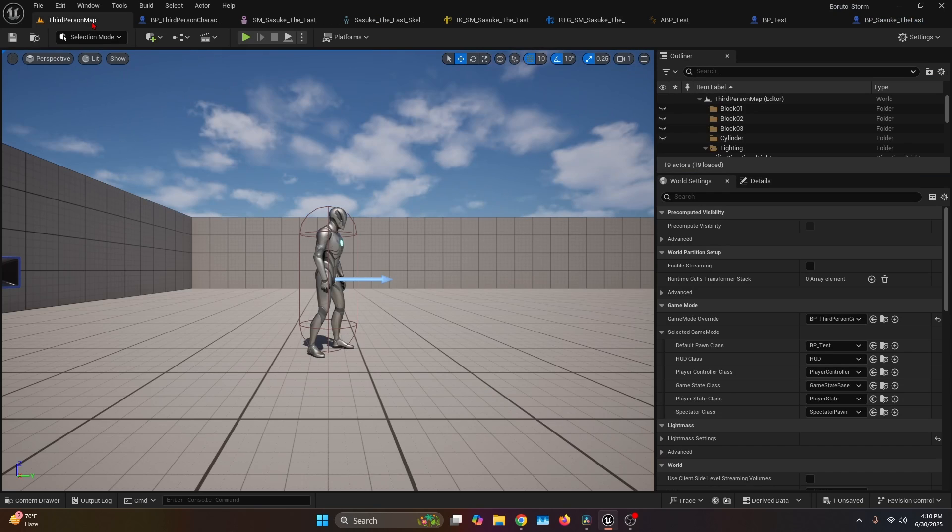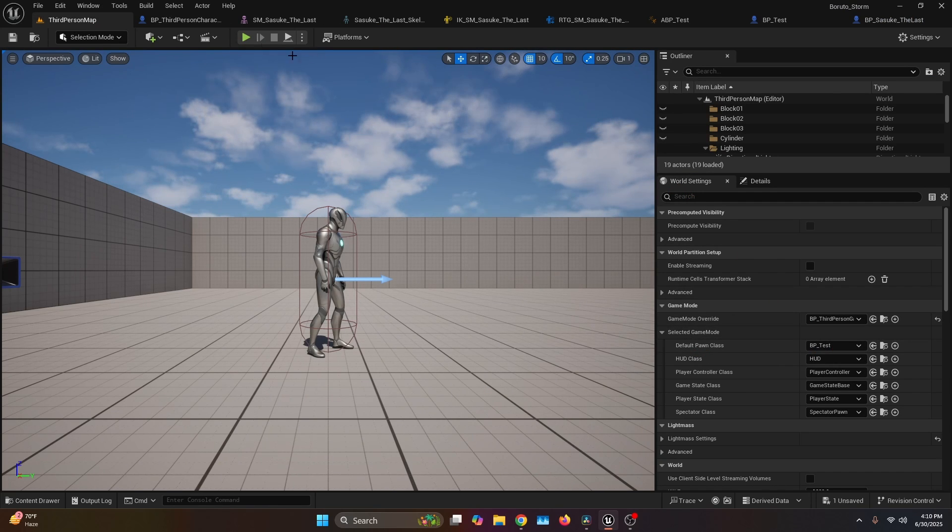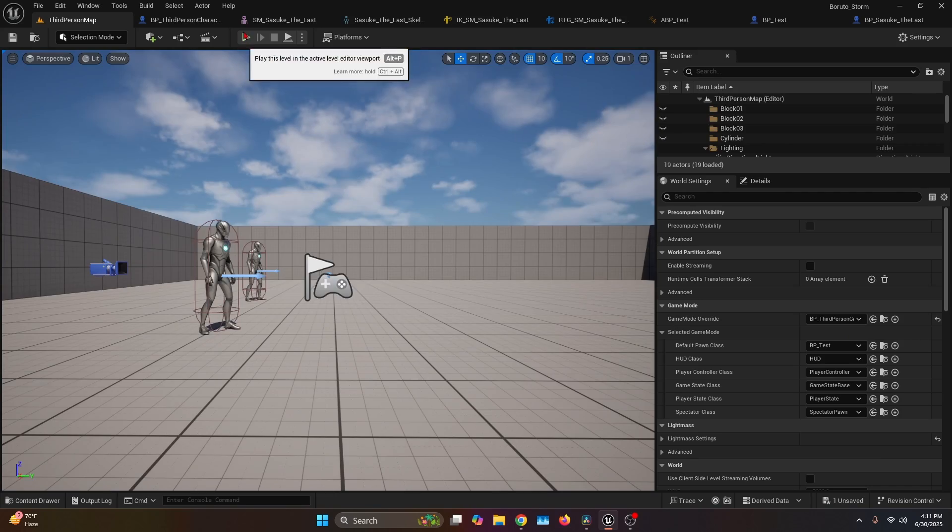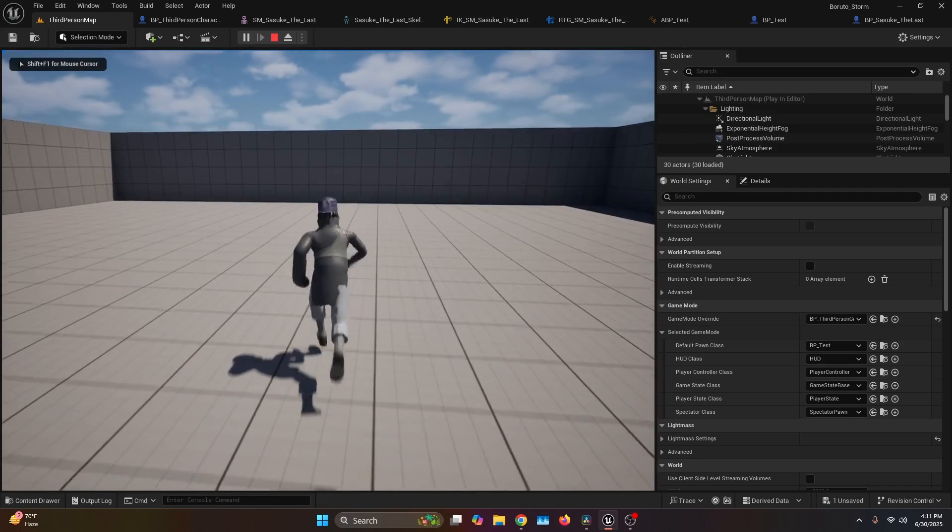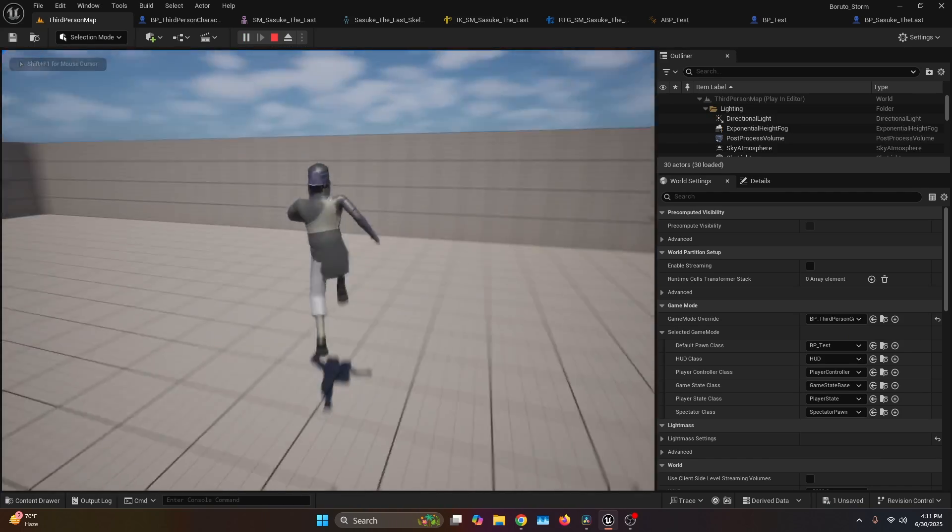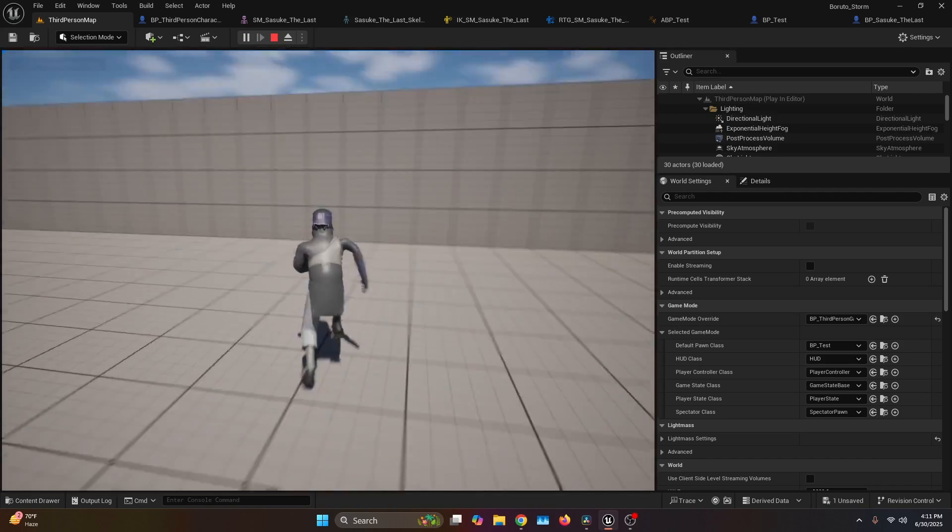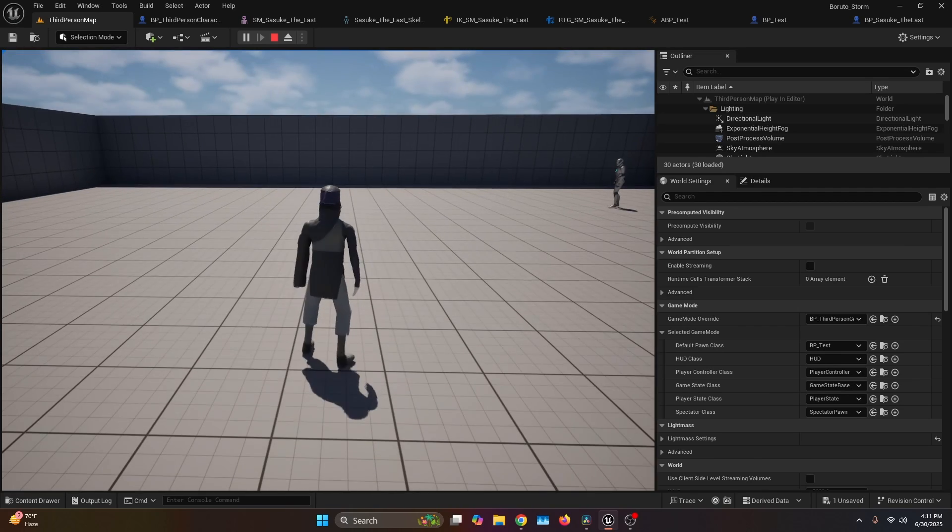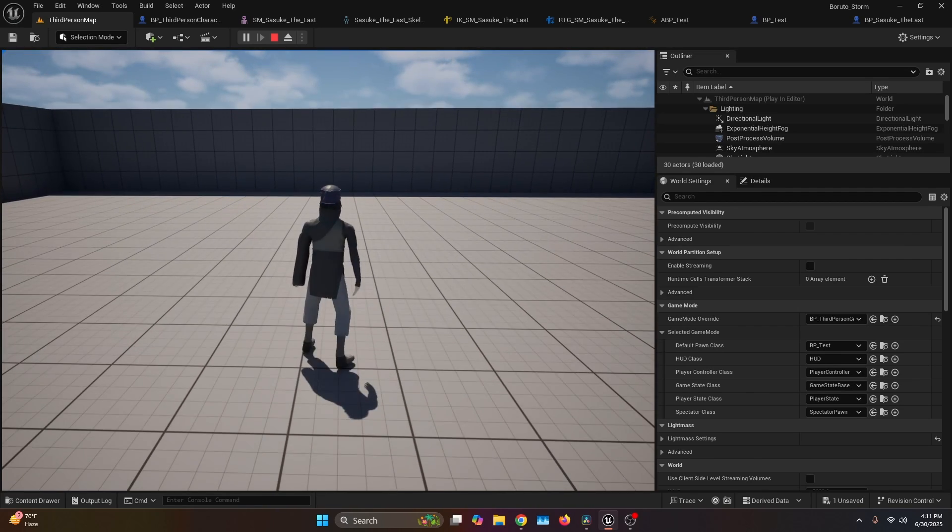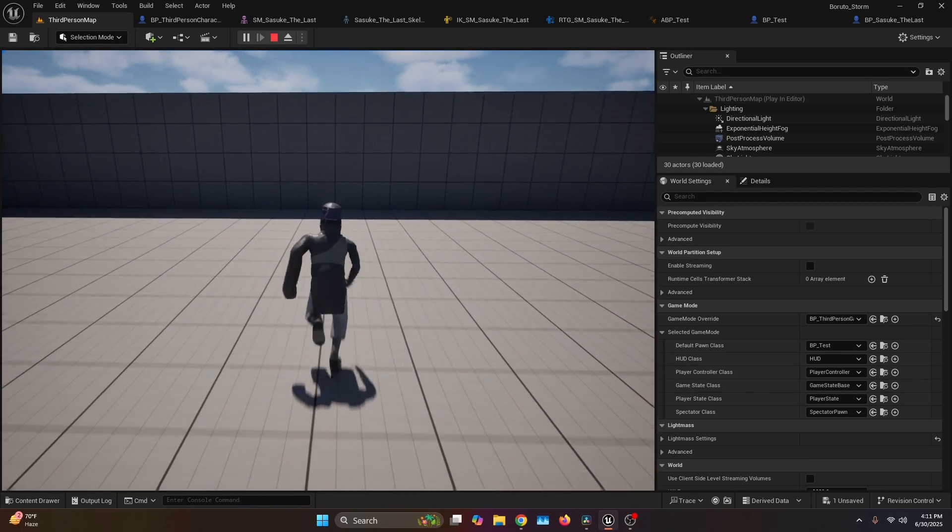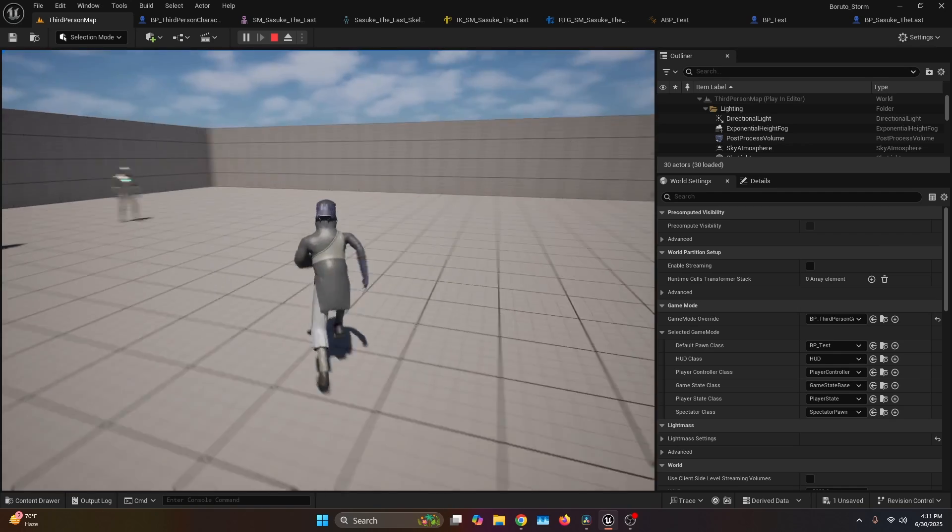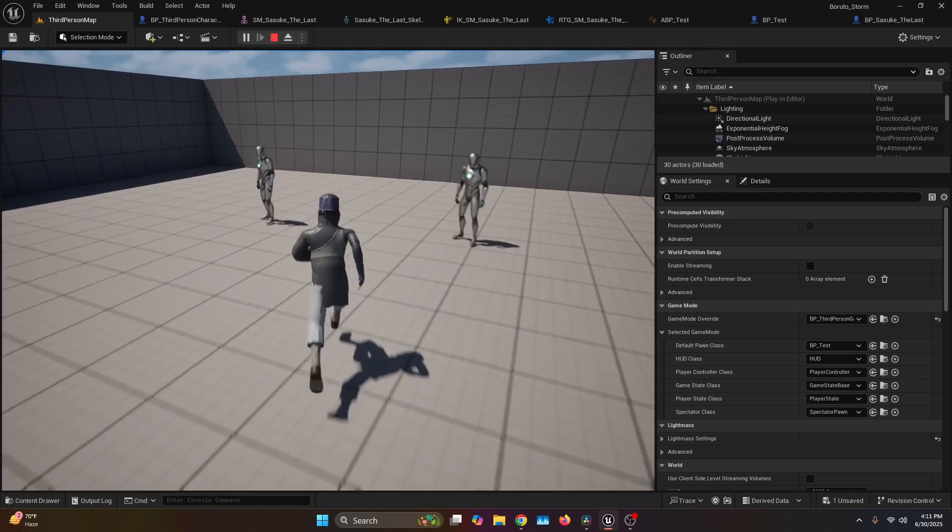Now compile and go back to the third person map. On the World Settings, remember to change the Default Pawn Class to BP_Test and hit play. And now as you can see, the character is moving according to the animation that it's supposed to be playing with the Manny blueprint. Of course, like I said, it's not 100% precise probably, but it does pretty good work, and just with a few clicks basically.